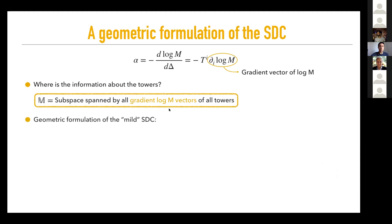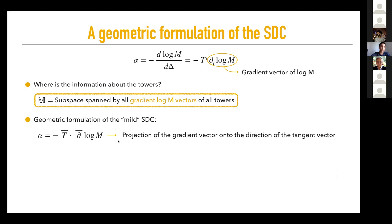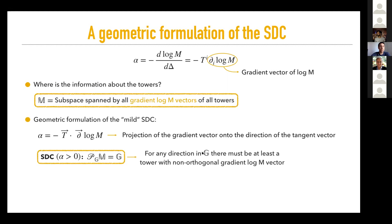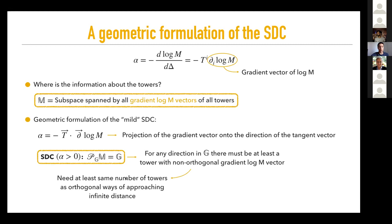With these techniques, we can give a geometric formulation of the mild Swampland distance conjecture. Rewriting the master equation, we find it is nothing but the projection of the gradient vector into the direction of the tangent vector. If you want the SDC realized for some alpha bigger than zero — even parametrically small — it is equivalent to saying that the projection of M onto G should completely fill G. In words: for any direction in G, there must be at least one tower with a non-orthogonal gradient log M vector. This means we need at least as many towers as orthogonal ways of approaching infinite distance.